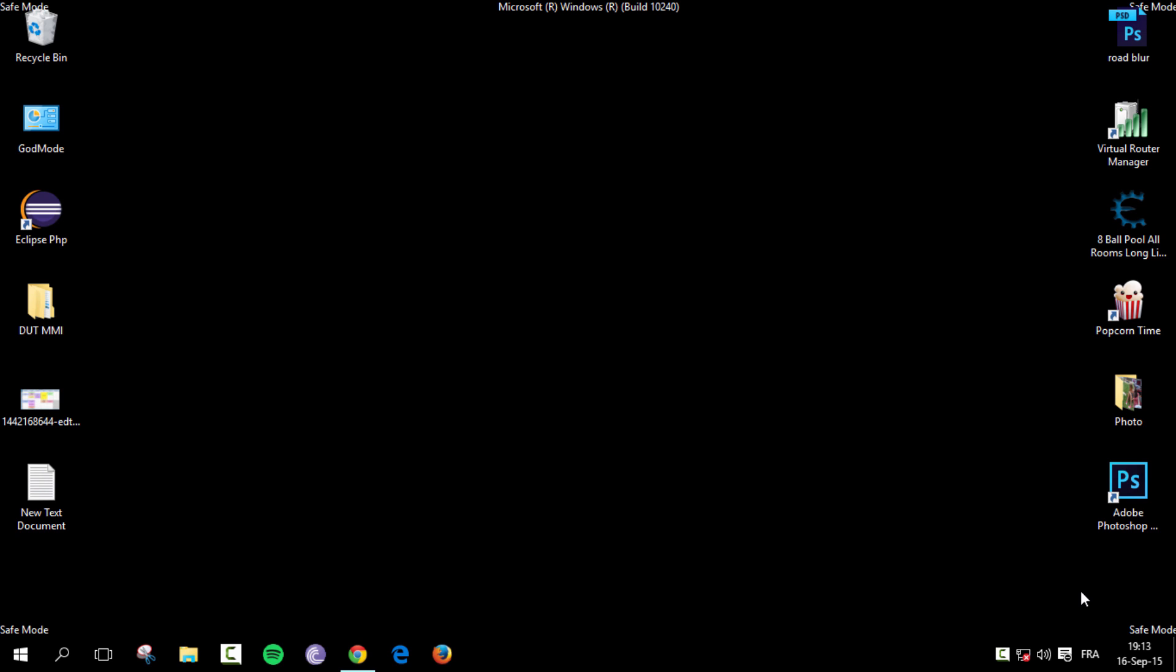So today I'll be showing you how to enable sound in safe mode. This works from Windows Vista to Windows 10. I'm not sure about Windows XP, but you can try anyway.